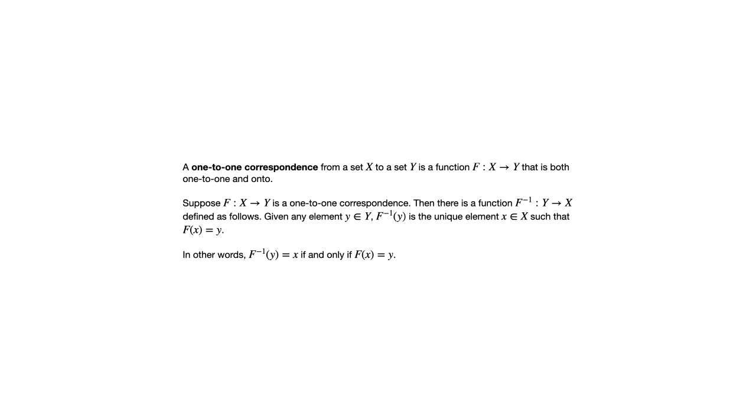So it literally is just taking the arrow diagram and reversing the direction of all the arrows. And if you're starting with a one-to-one correspondence, then that new thing that you get when you reverse those arrows will be a function.